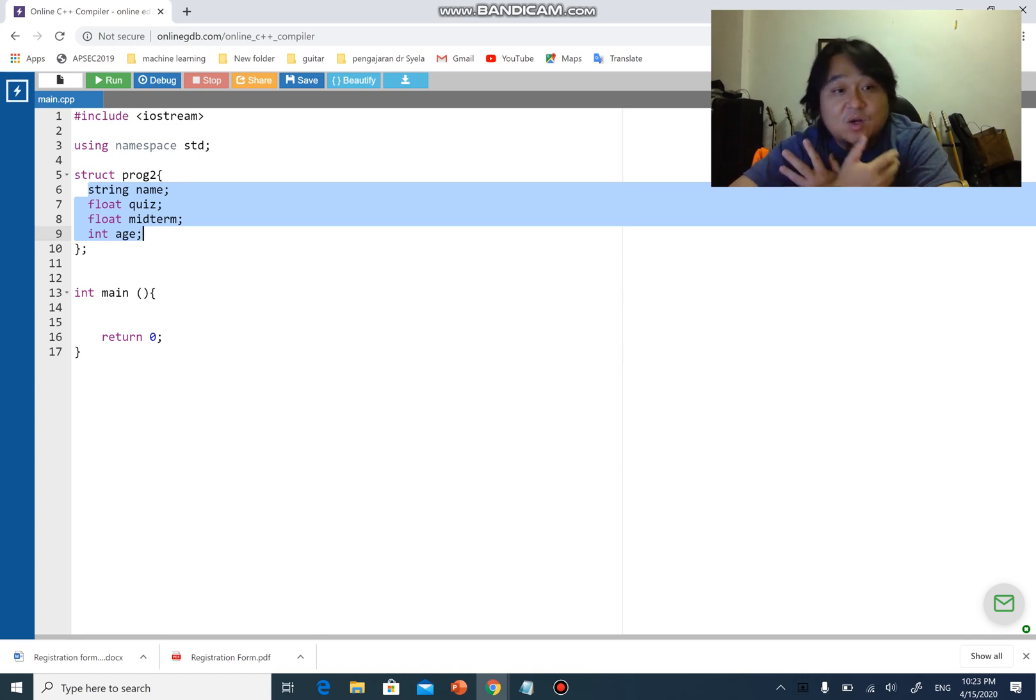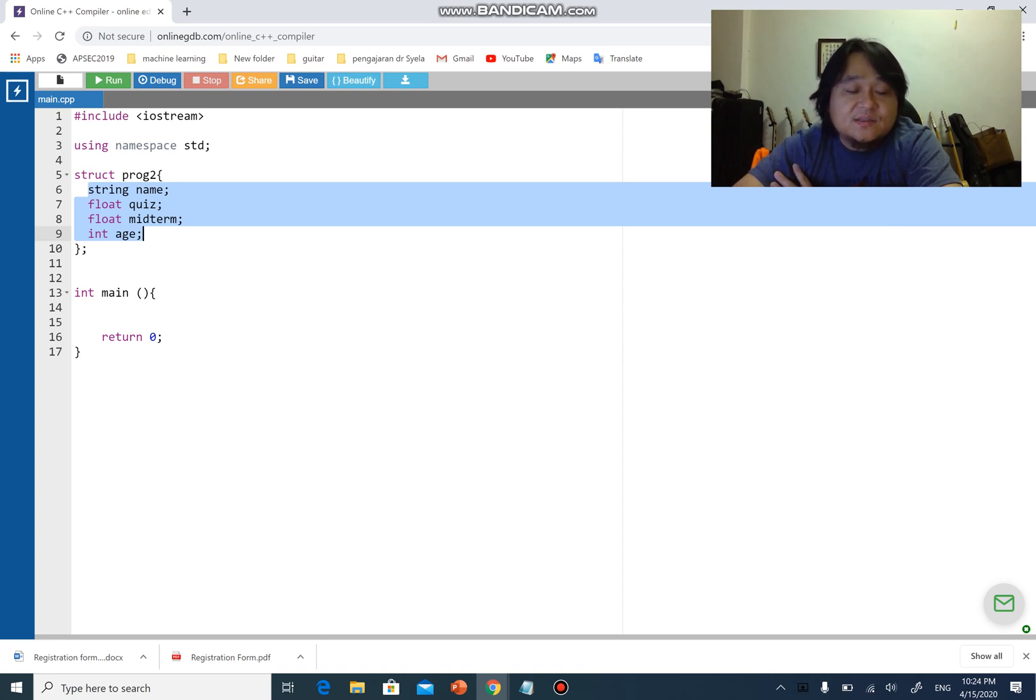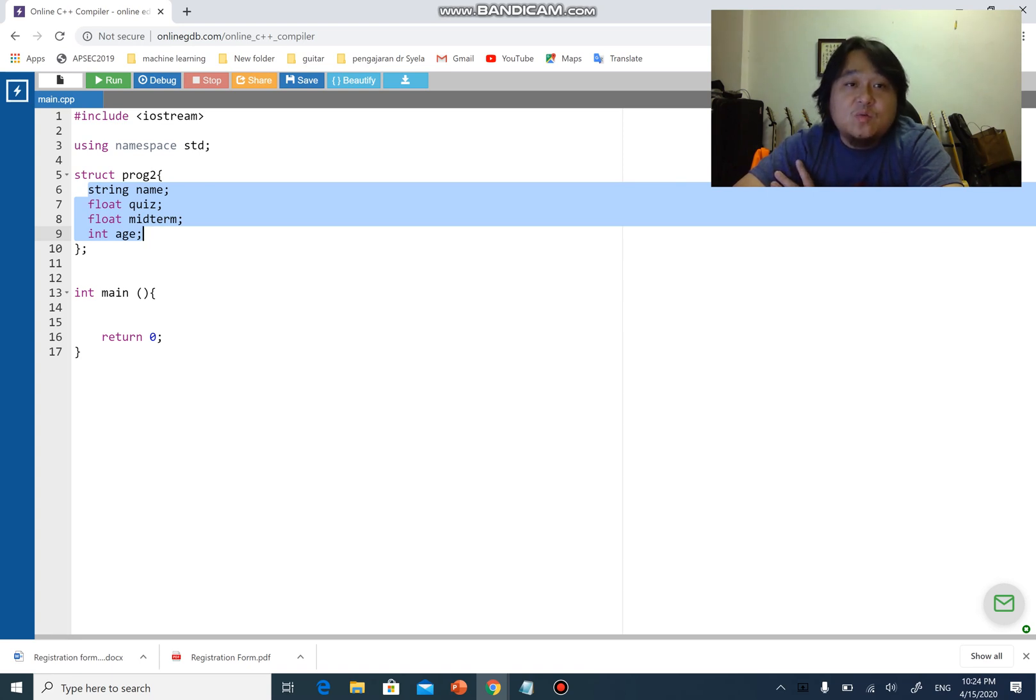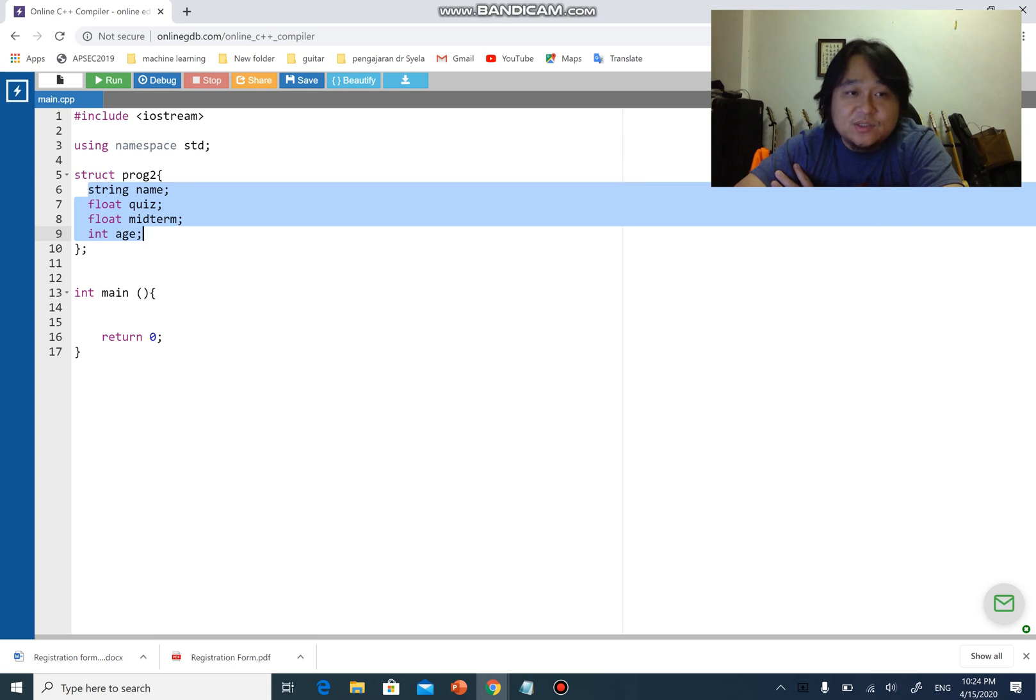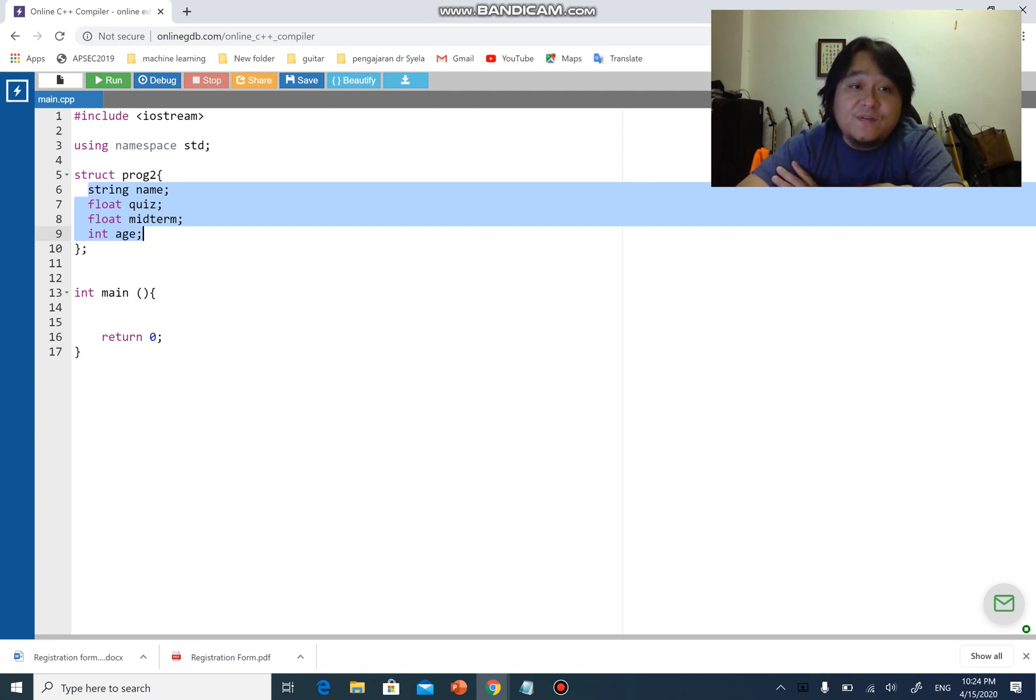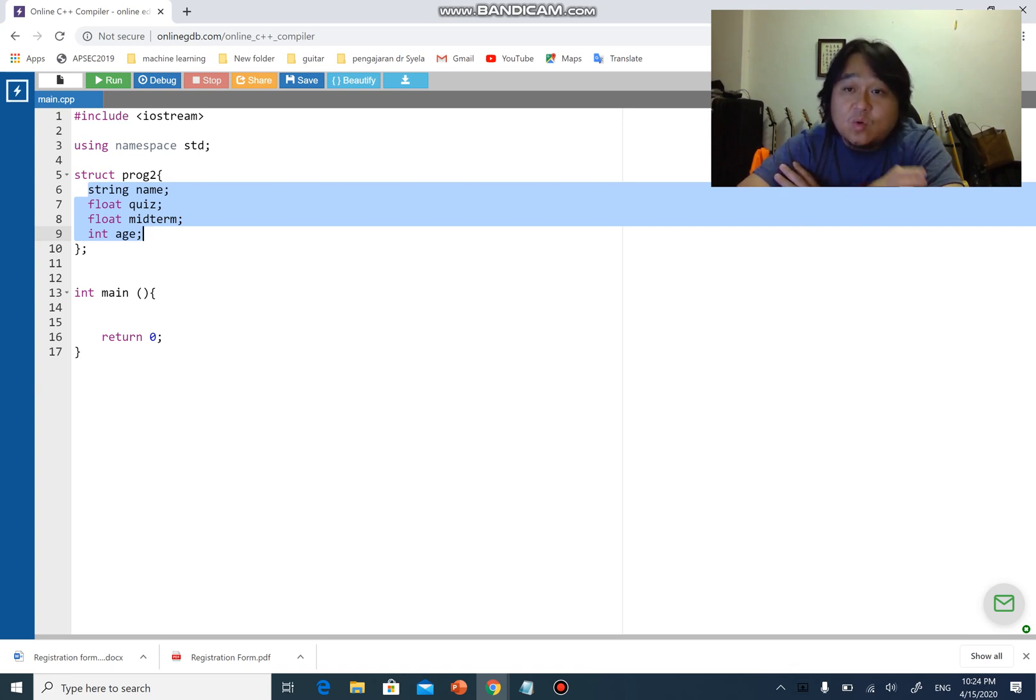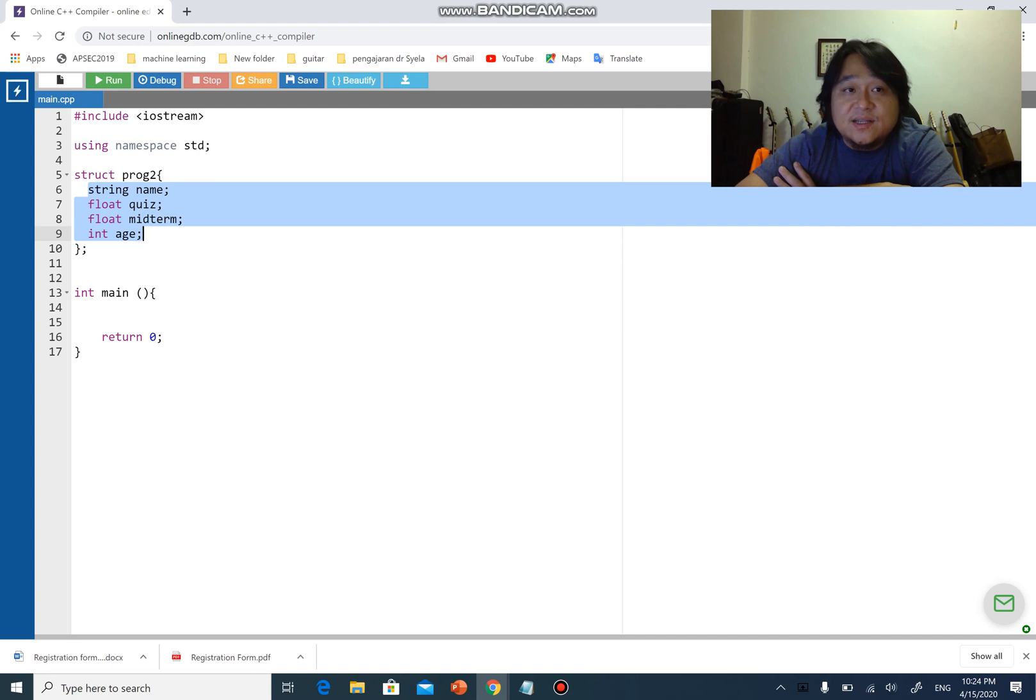Now we will move on to discussing about class and object. Class works very much similar in terms of the syntax like the structure, with a couple of exceptions. Number one: a class not only can store data which is data members like name, quiz, midterm, and age, but it can also have a specific set of functions in the class that only work for the class.